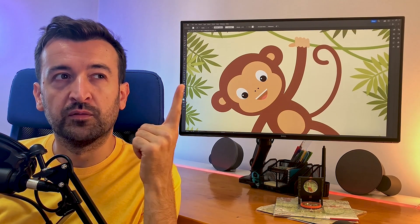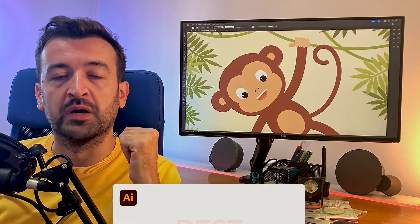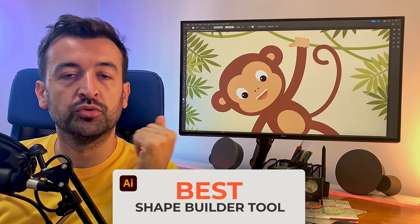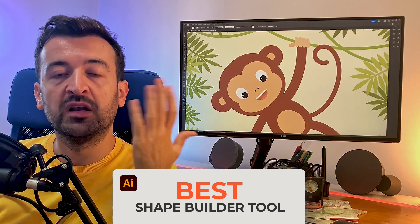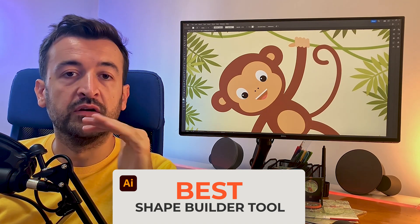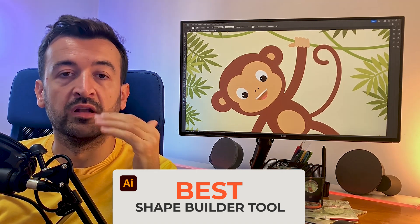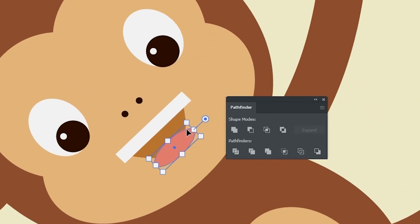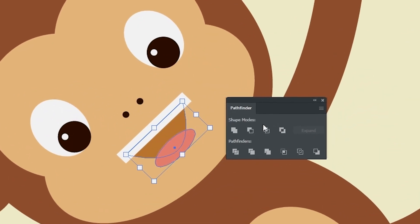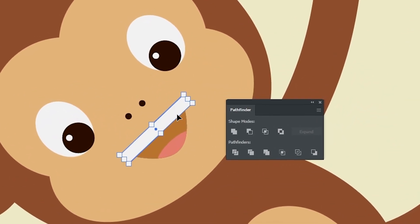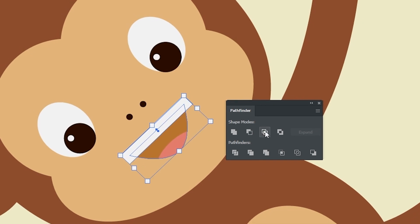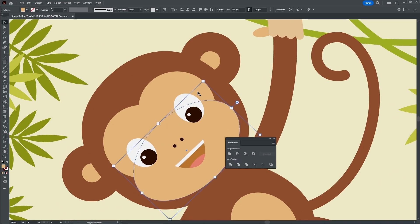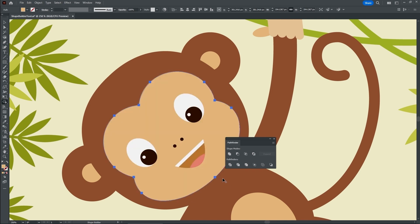For the best tool, the first one that comes into my mind is the Shape Builder tool, mainly because it's a real time saver when I'm dealing with a lot of vector shapes. In the past, the Pathfinder panel was my go-to option whenever I needed to combine vector paths in Illustrator. But then once the Shape Builder tool came out, things got a lot easier.